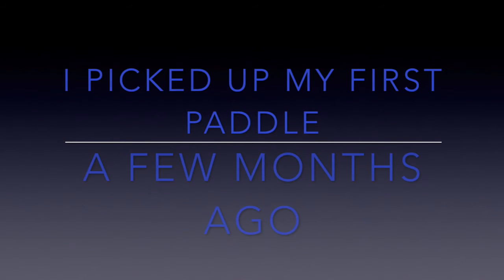I picked up my first paddle a few months ago. It was my friend who tempted me. With all my savvy, I thought I knew it all.